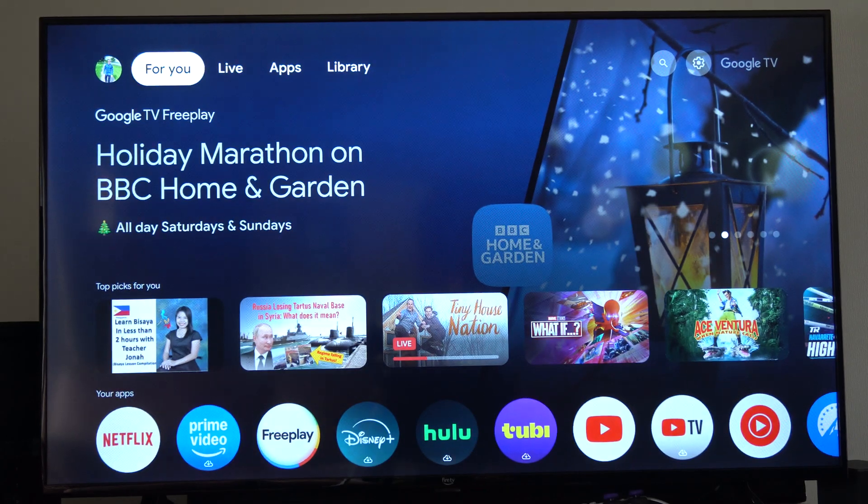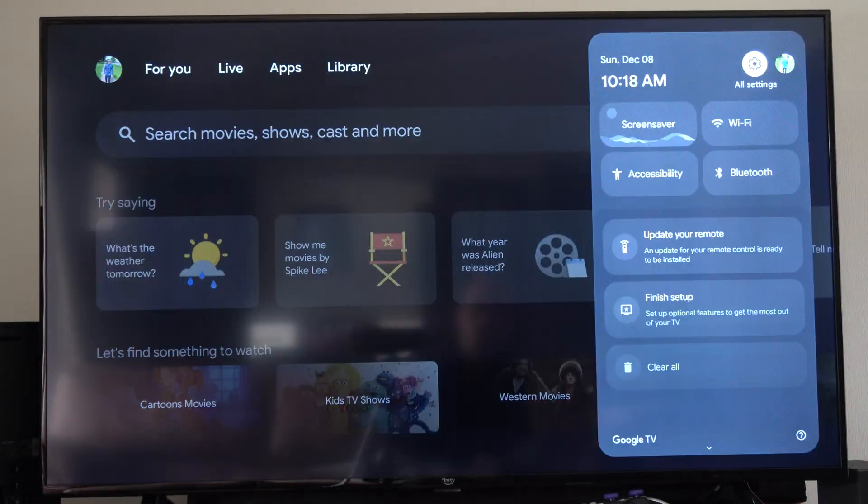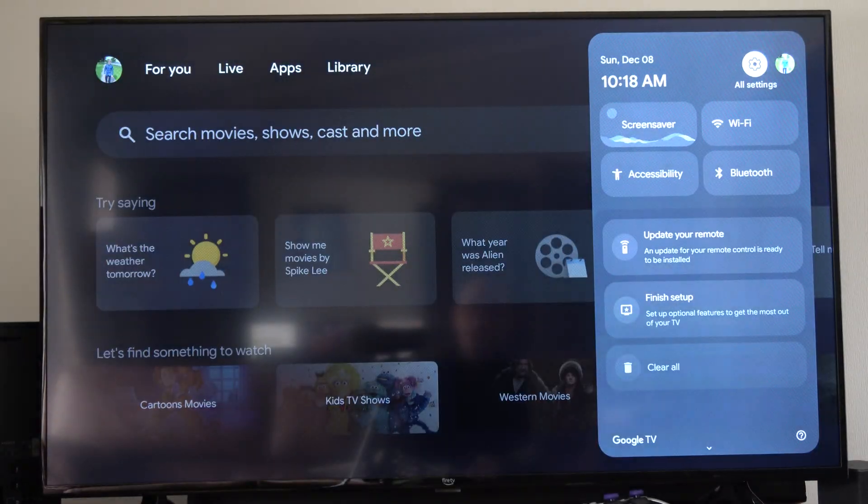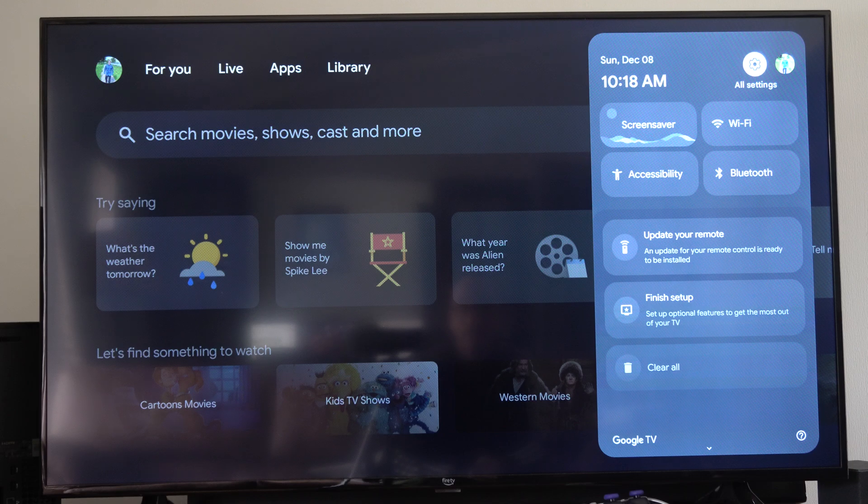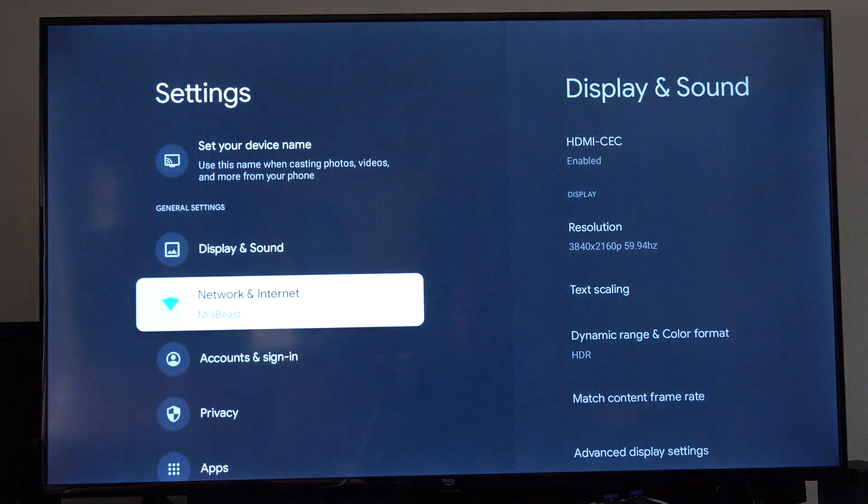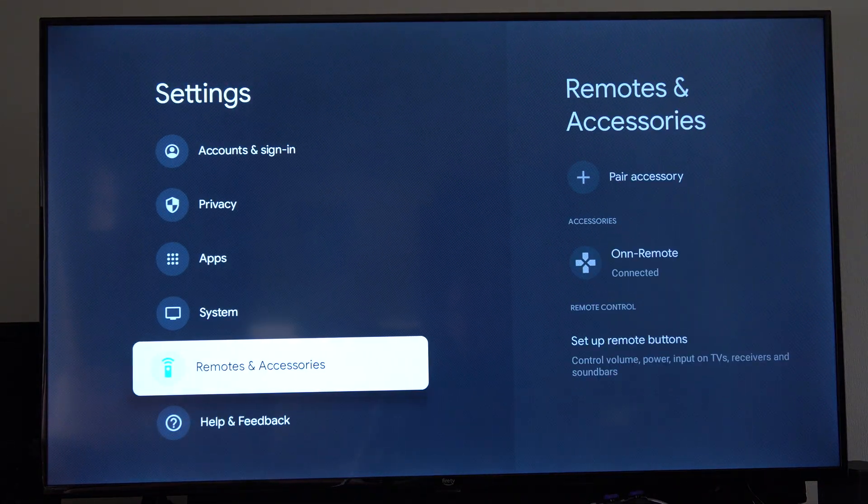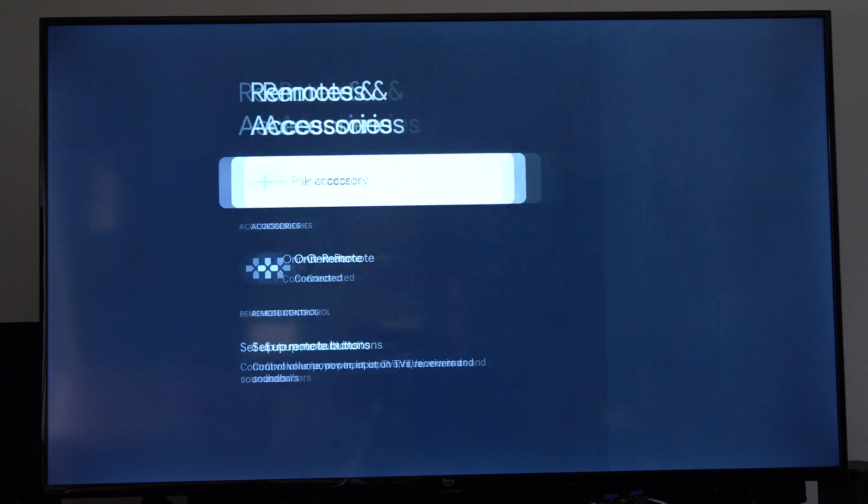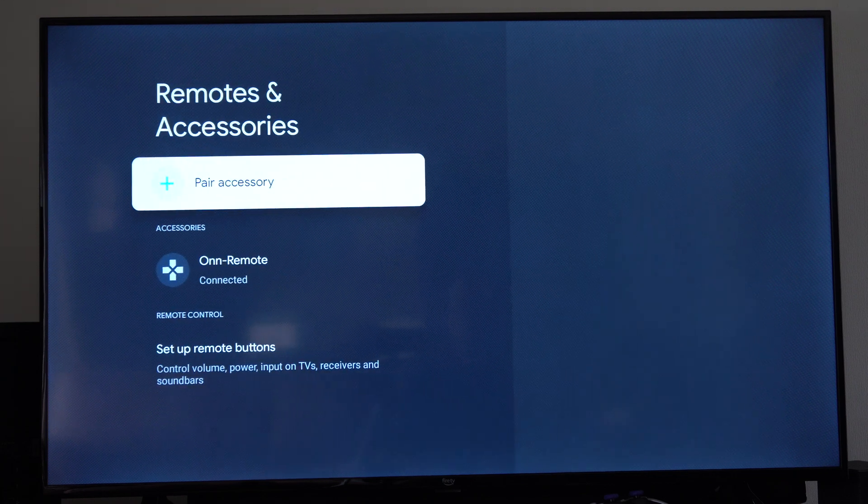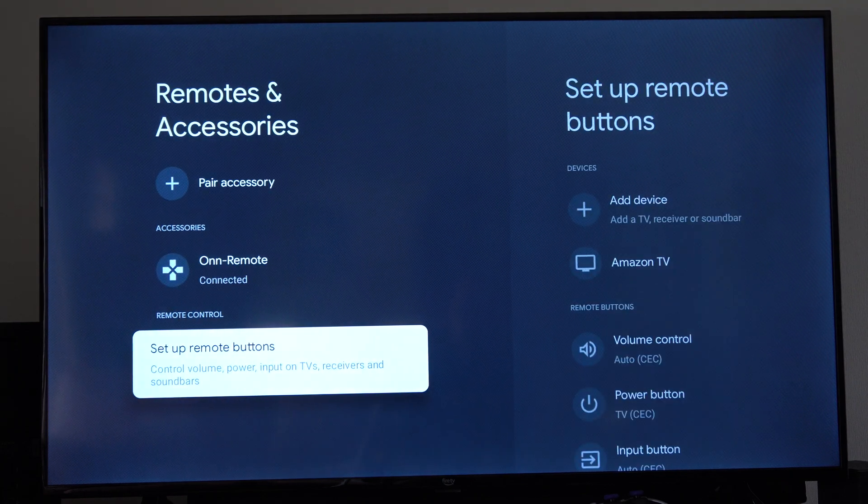So let's go up to the top and then go to the right, press settings, then scroll on down, go to remote and accessories and go to the right, then go to set up remote buttons.